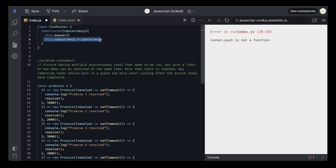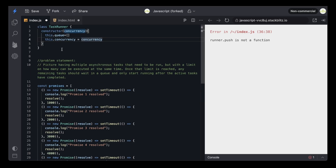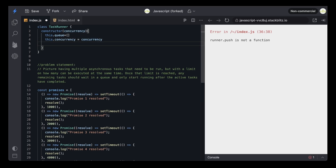The concurrency variable is going to equal whatever we pass — in this case three, so the concurrency limit is three. Then I'm going to write this.activeCount equals zero. What is activeCount? It just keeps track of the number of currently active tasks. Based on the number of currently active tasks, we can decide if it's less than the concurrency number — less than three — then we can push a new task to execute. So here are our three variables.